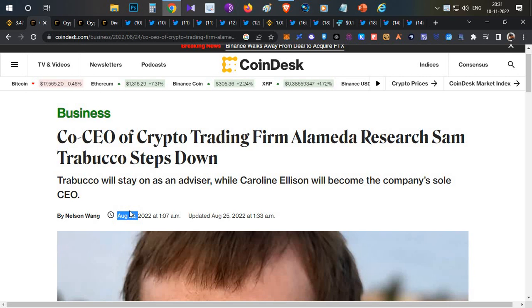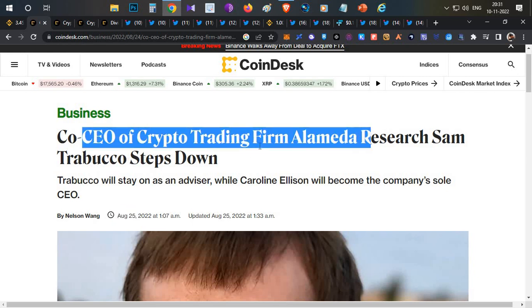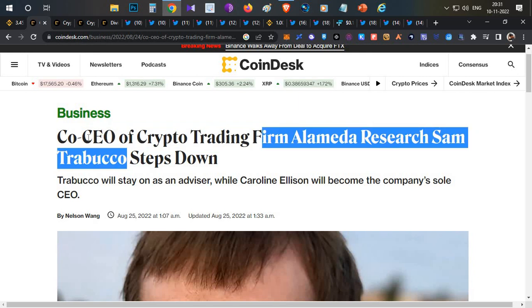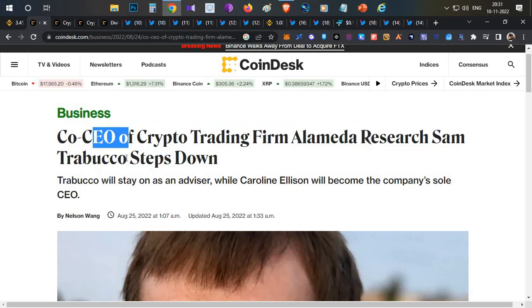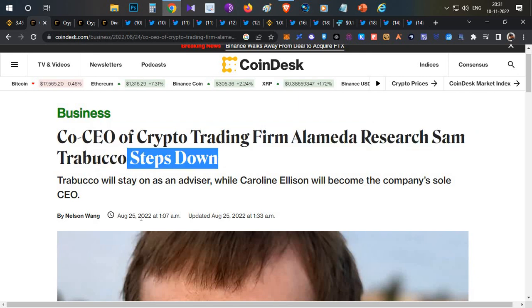On August 25th, one of the CEOs of Alameda Research stepped down from his role.